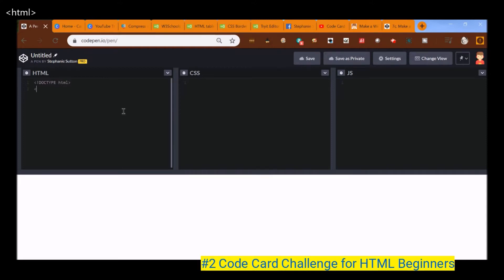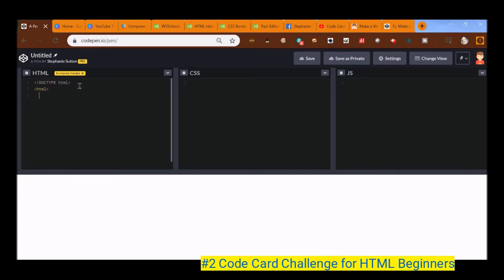And then we do HTML here. And this is telling our browser how to display or how our language is going to look. So we have two lines right now. Let's do the third line. And this is our head with open bracket, the word head, and then close bracket.